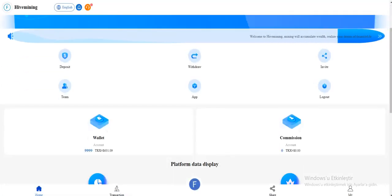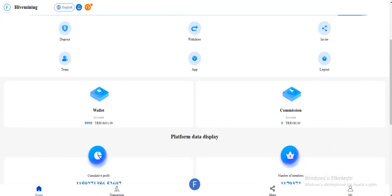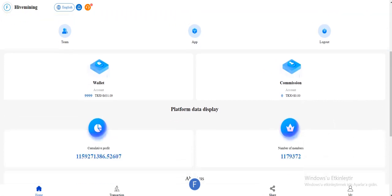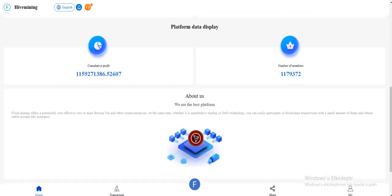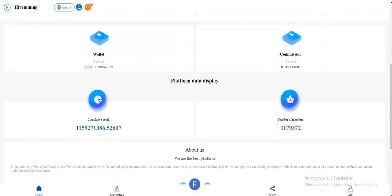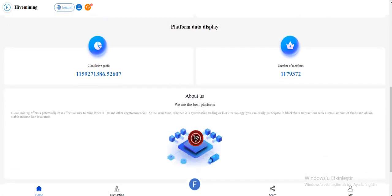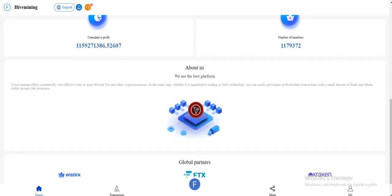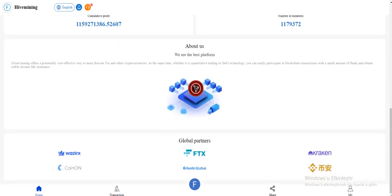You can download the site wallet and promotion. Commission account this year, who made a profit on a number of numbers is right in here. About that section, they are mentioned about themselves and they listed their global partners.